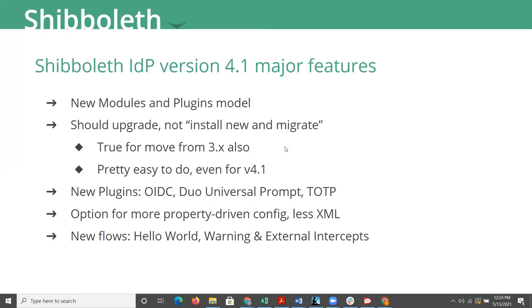And then you can take your time to decide whether you want to adopt some of the new ways of configuring things that are available to you with the new version. On that plugin model, out of the box, the plugins provided by the Shibboleth team are OIDC, the new Duo Universal prompt, and a TOTP MFA module.